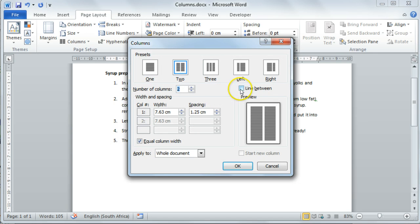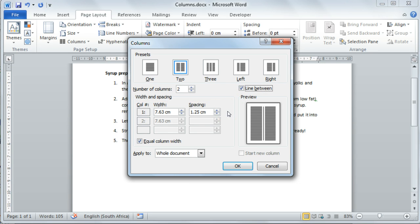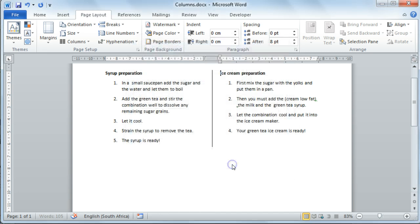Here you could for instance add a line between your two columns, and you could set the spacing and width of each column. Remember to select OK once you've set all your settings.